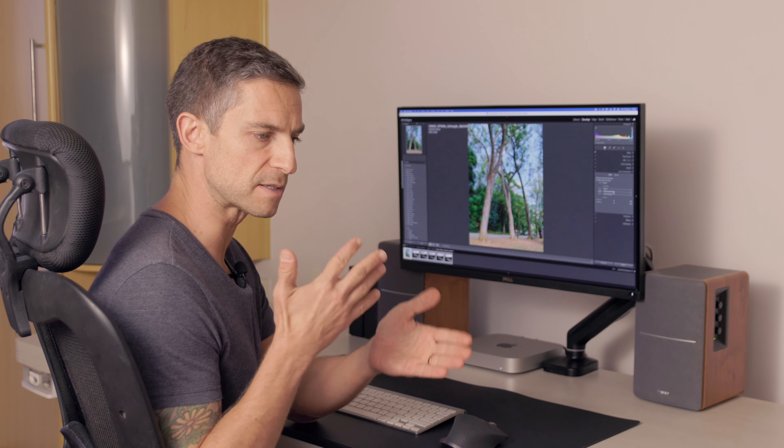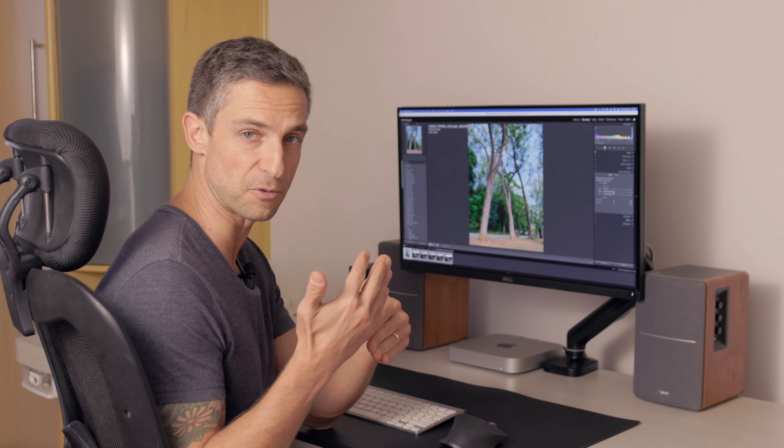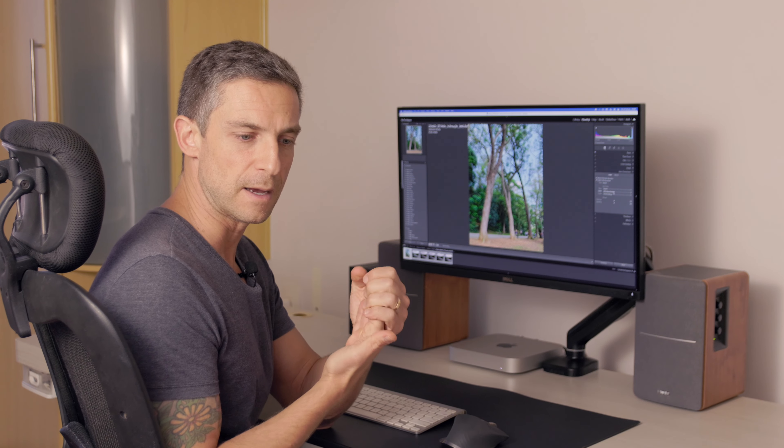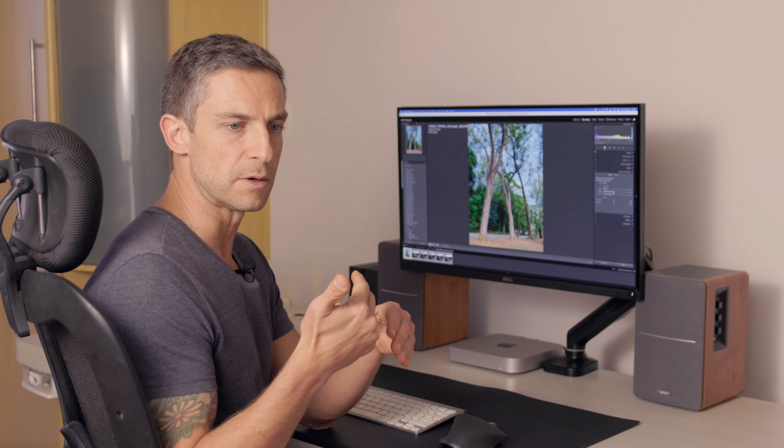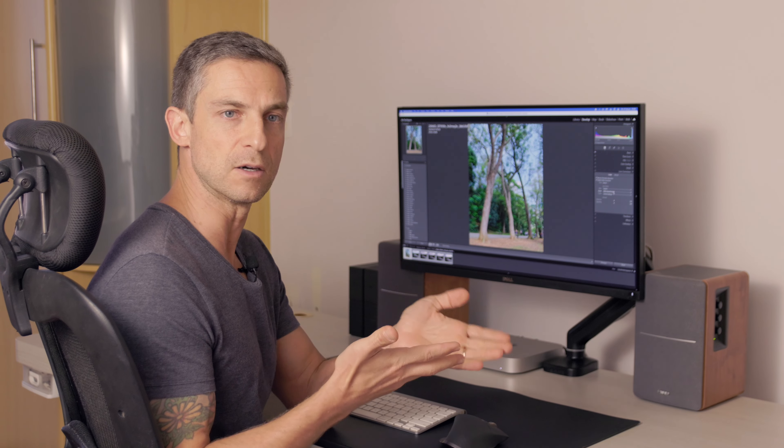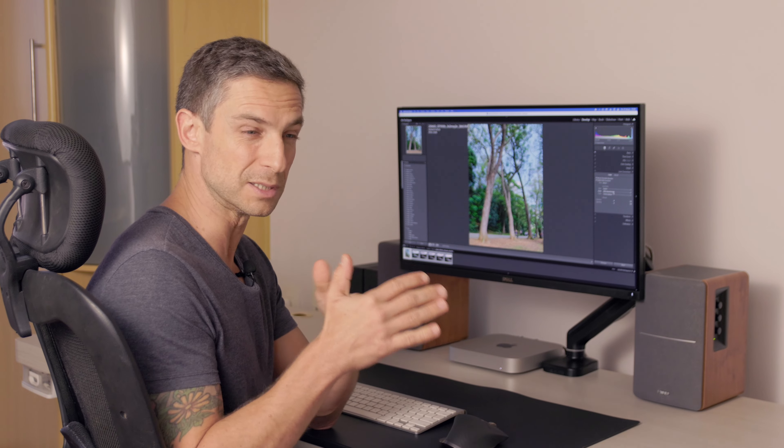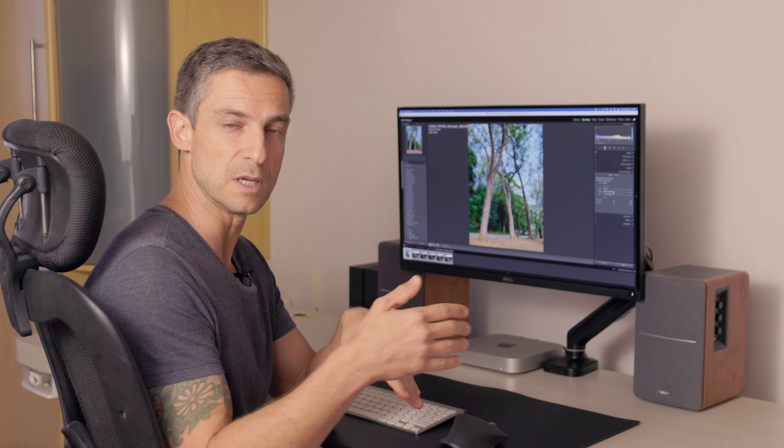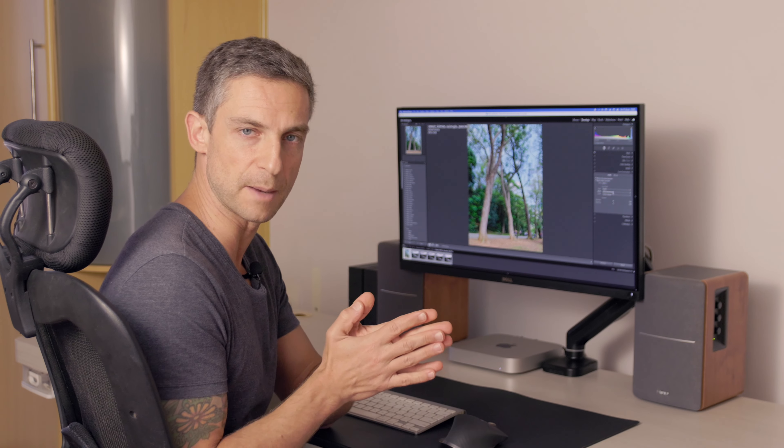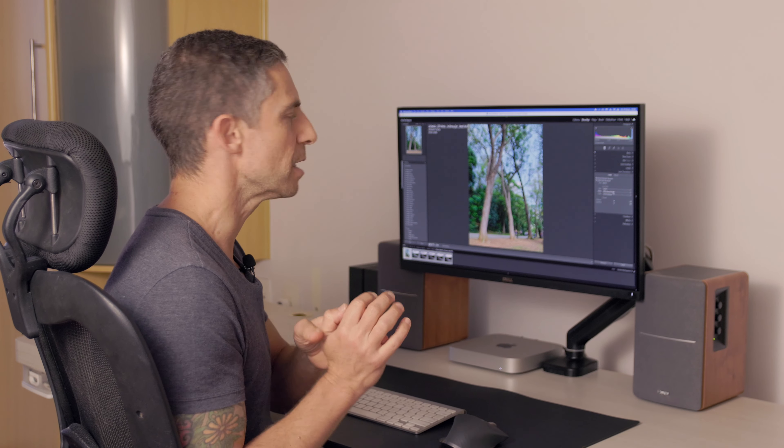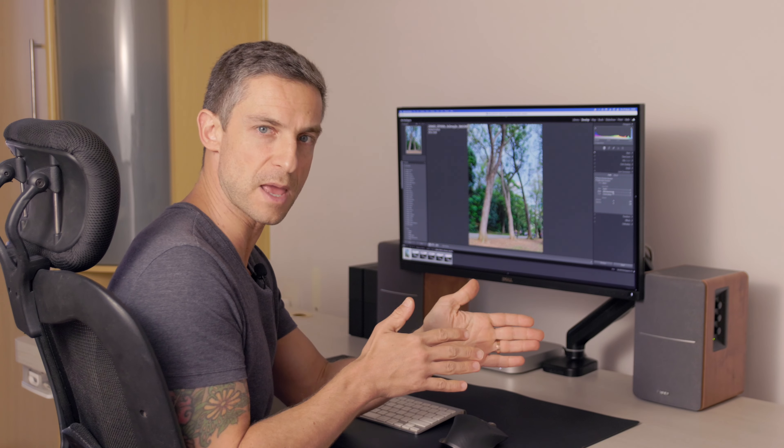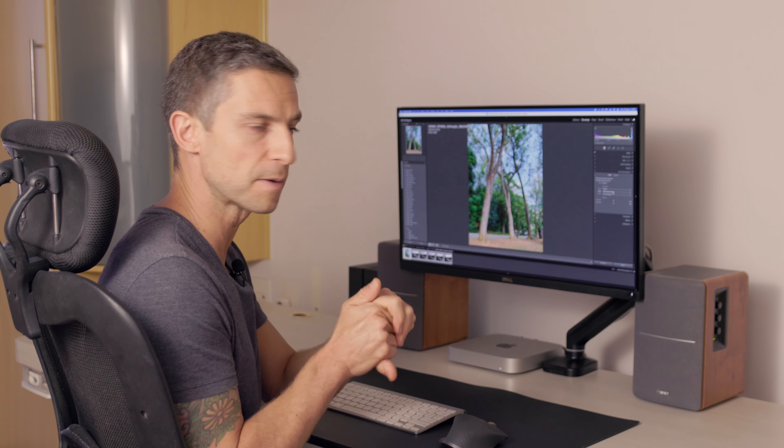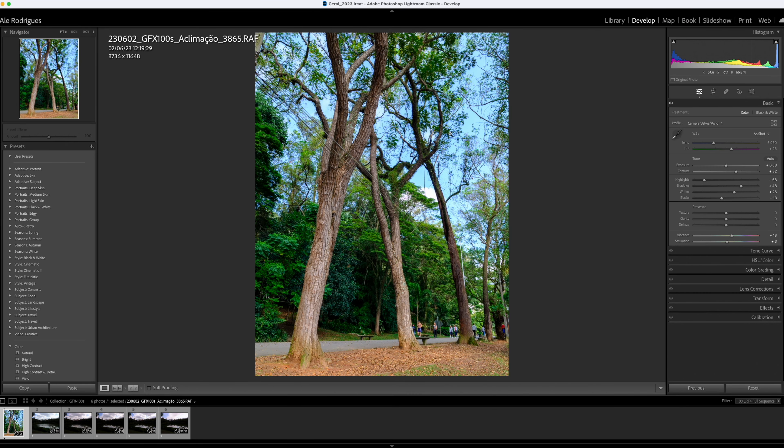F4 on a medium format camera is equivalent to F2.8 on a full frame camera. Medium format always has a shallower depth of field for the same aperture. It's not uncommon if you're using F8 on a full frame camera to get the same depth of field, you would use F11 on a medium format camera. It's the same concept as you move from full frame to an APS-C sensor size.